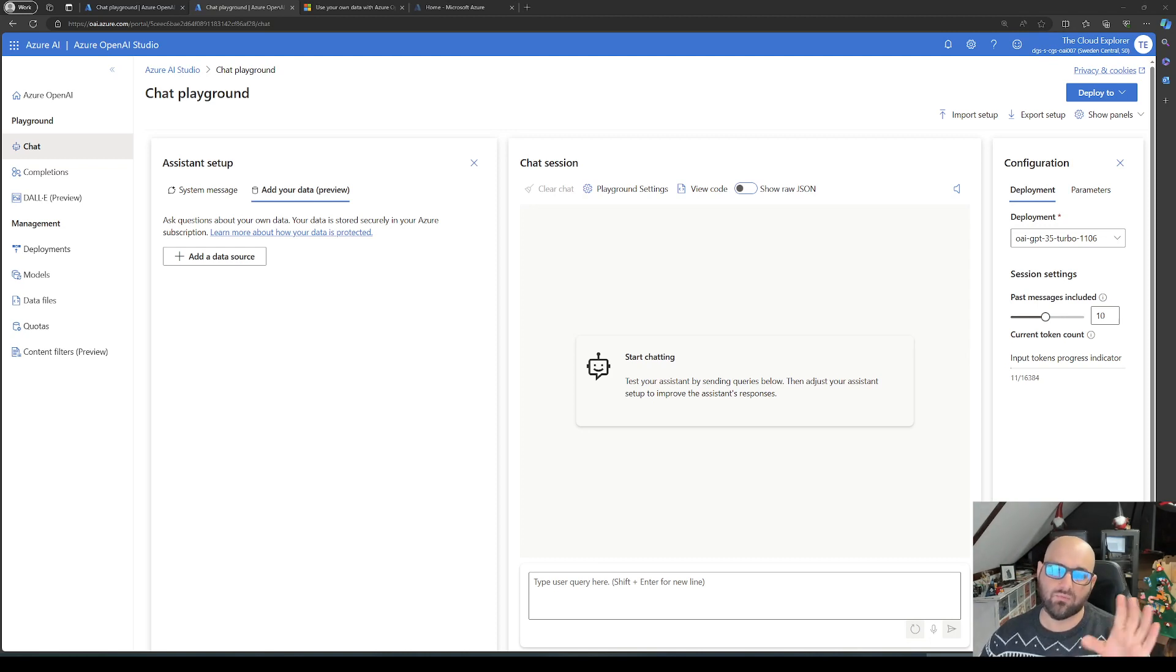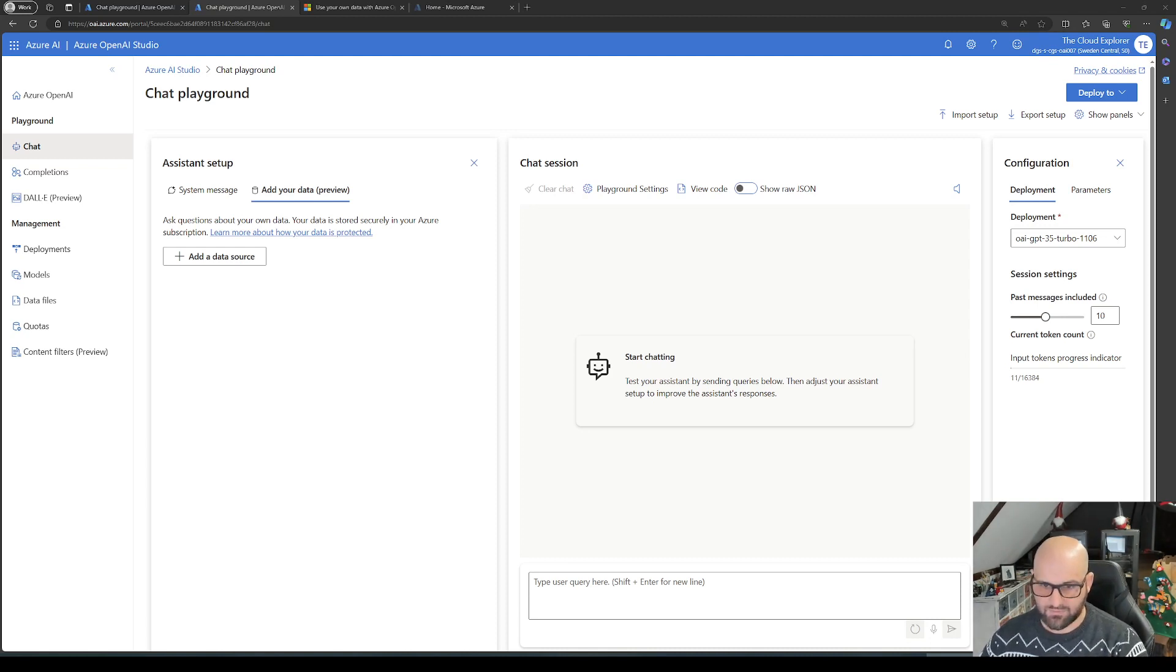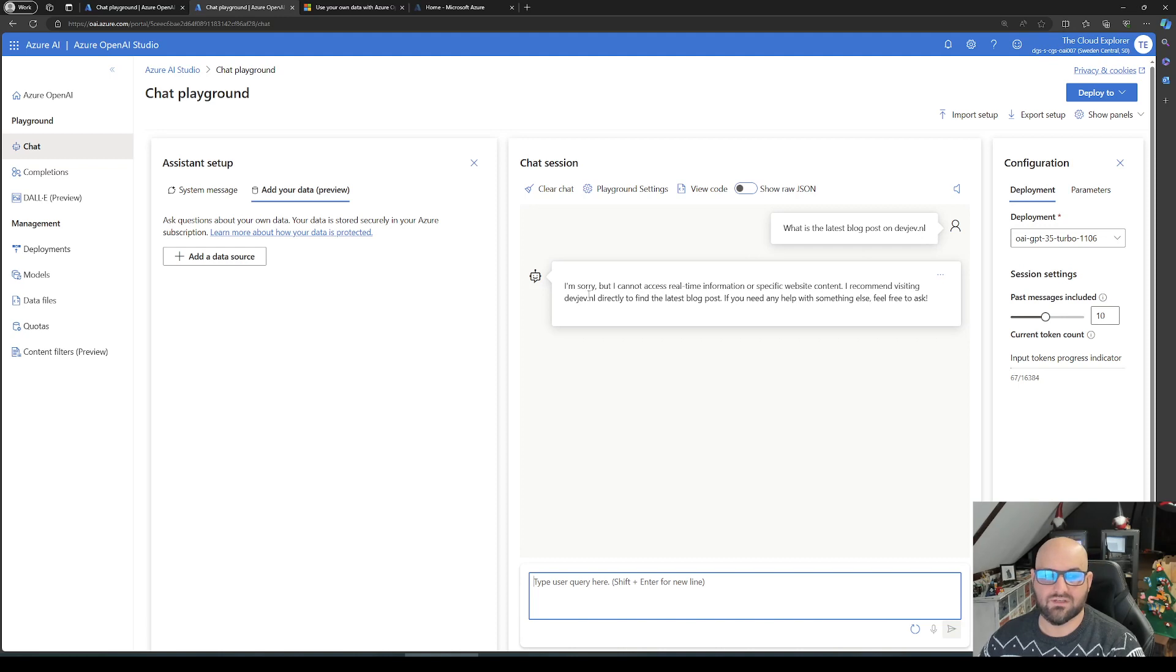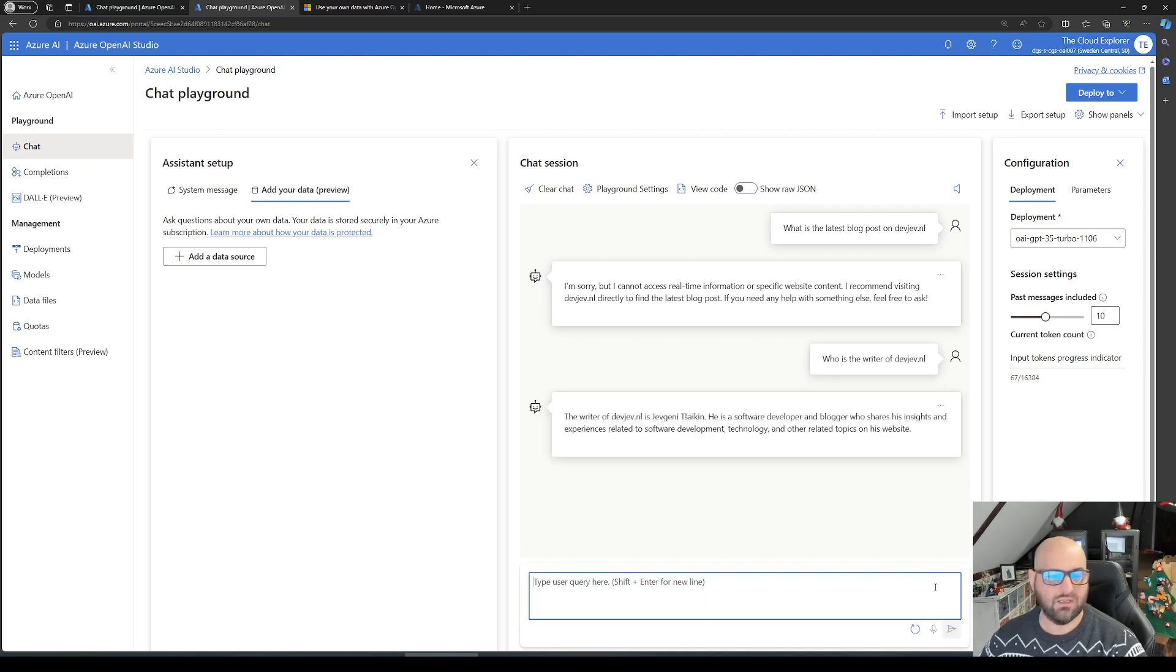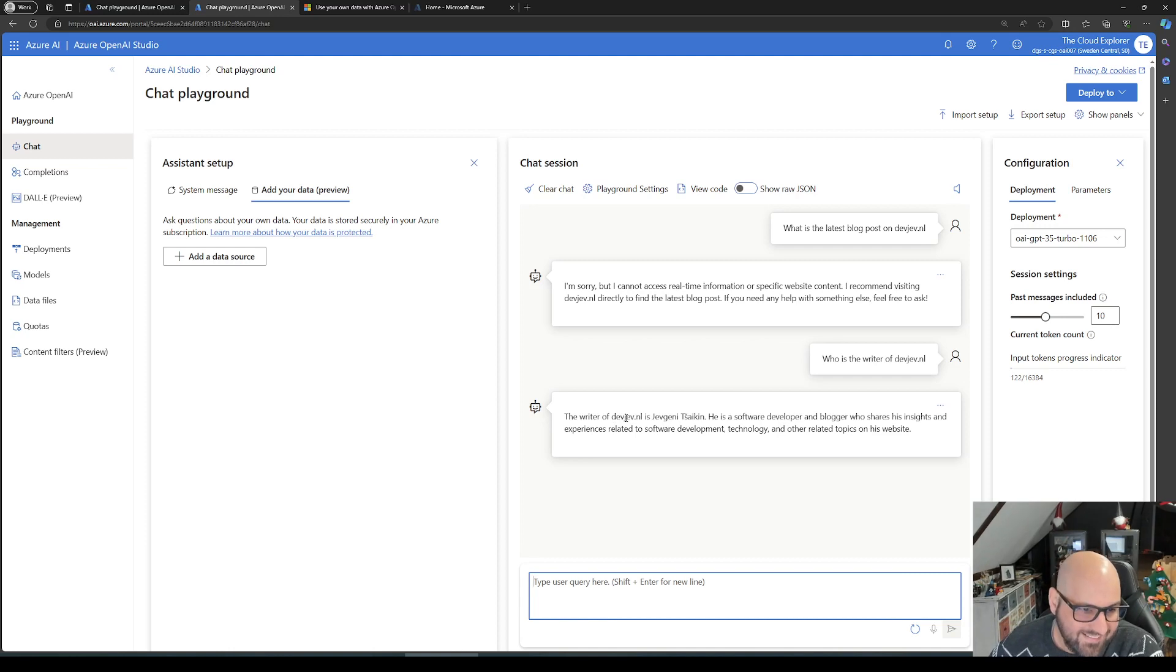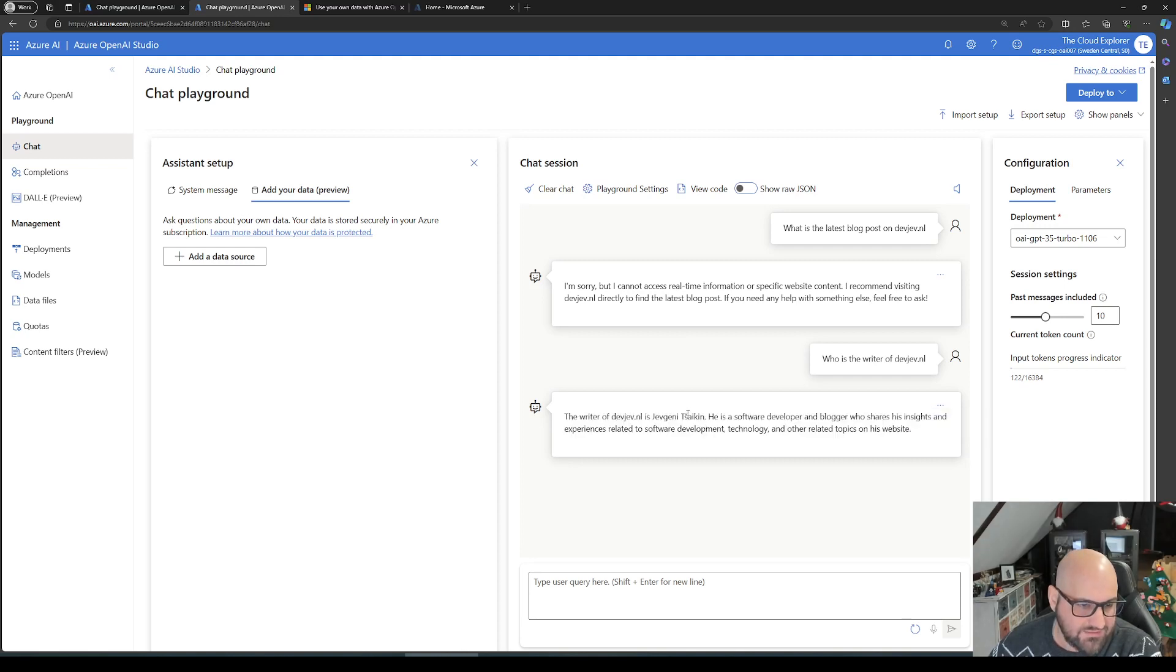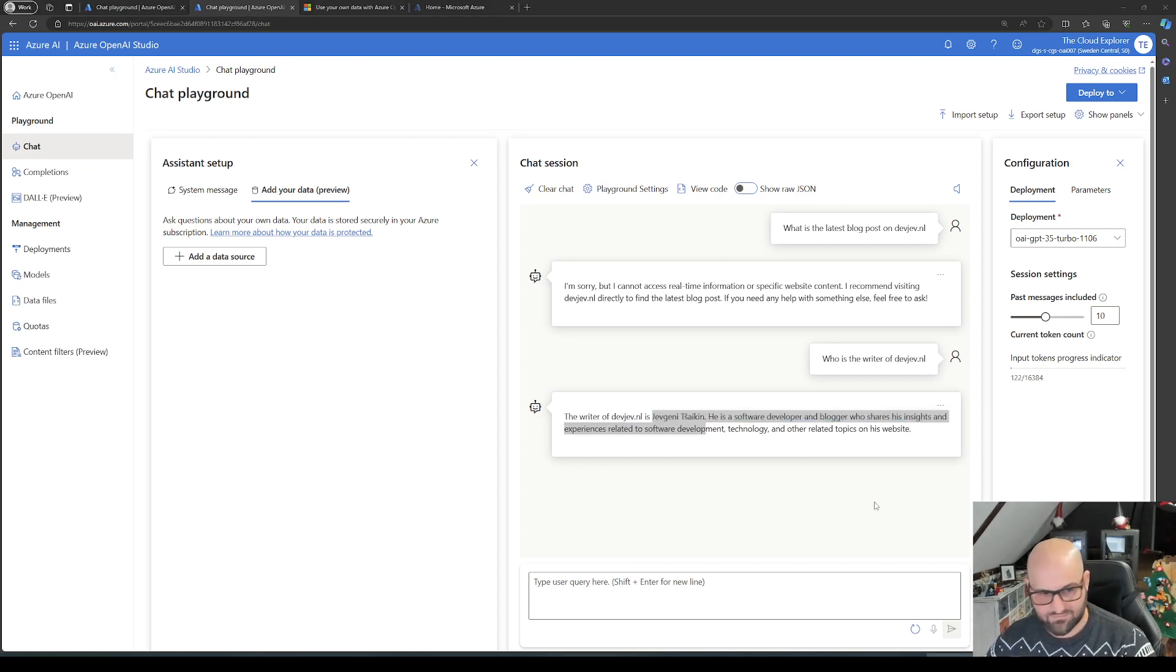What I want to do is crawl my own devjf.nl website. Let's simply ask it, what is the latest blog post on devjf.nl? Well, it can't access real-time information. Let's give it another go. Who's the writer? Here it becomes very interesting because now it's just giving incorrect information. It's going a little bit crazy.